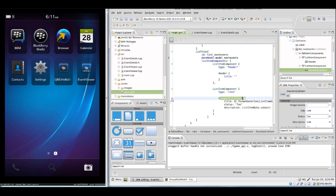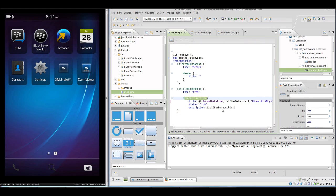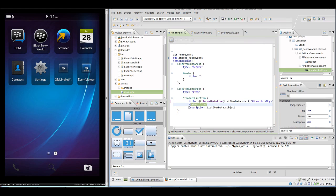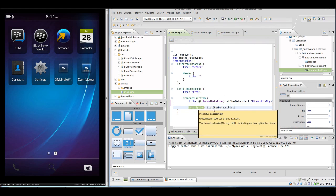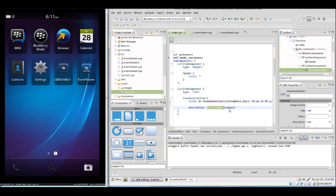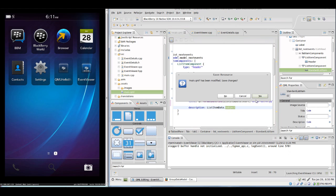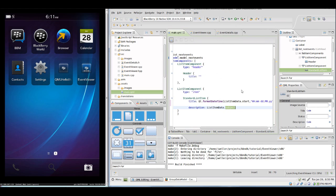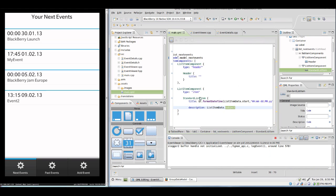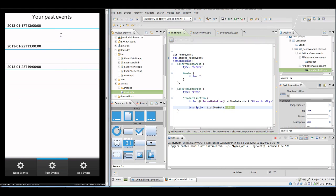In the ListItemComponent we set a StandardListItem which has a title of the start which we format with Qt.formatDateTime and start. We can delete the status which we don't need. Then we set the description as ListItemData.subject. Let's run this in the simulator. Here we see our next events.